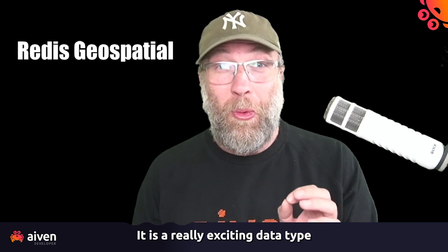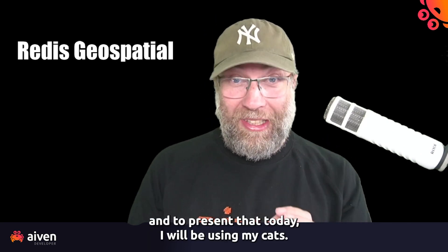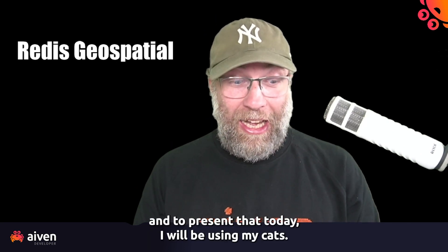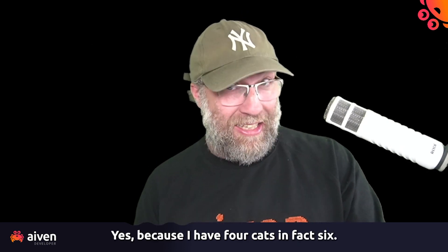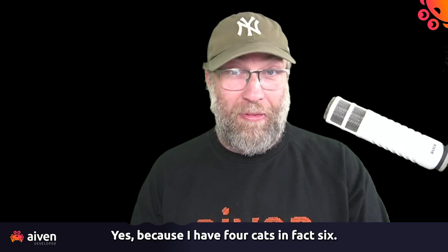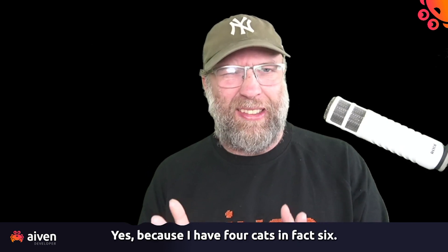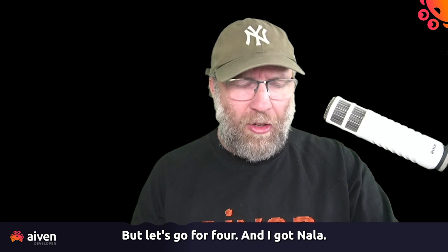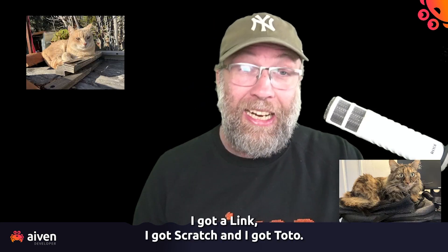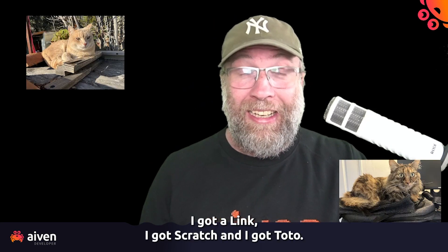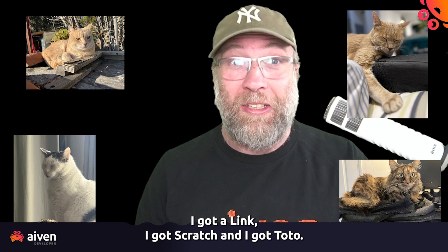This is a really exciting data type. And to present that today, I will be using my cats. Yes, because I have four cats, in fact six, but let's go for four now. I got Nada, I got Link, I got Scratch, and I got Toto.